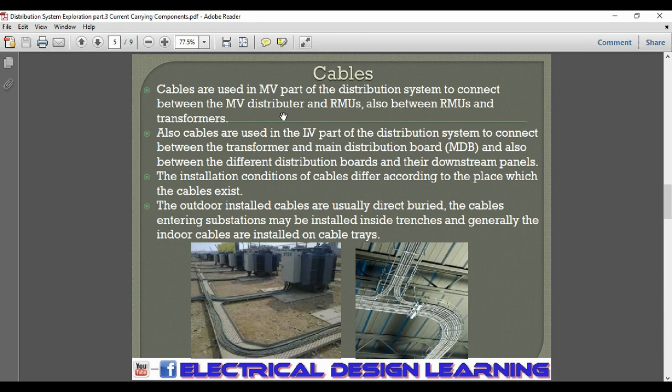Cables are used in the medium voltage parts of the distribution system to connect between medium voltage components, such as between RMUs and transformers. Cables are also used in the low voltage part of the distribution system to connect between the transformer and the main distribution board (MDB), and also between the different distribution boards and their downstream panels.